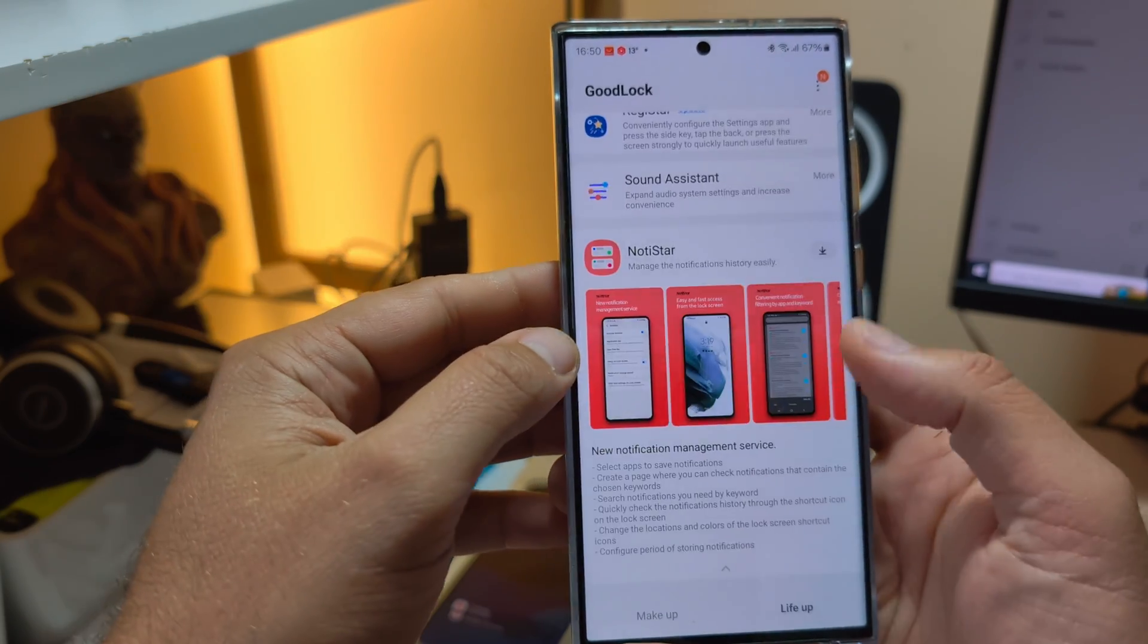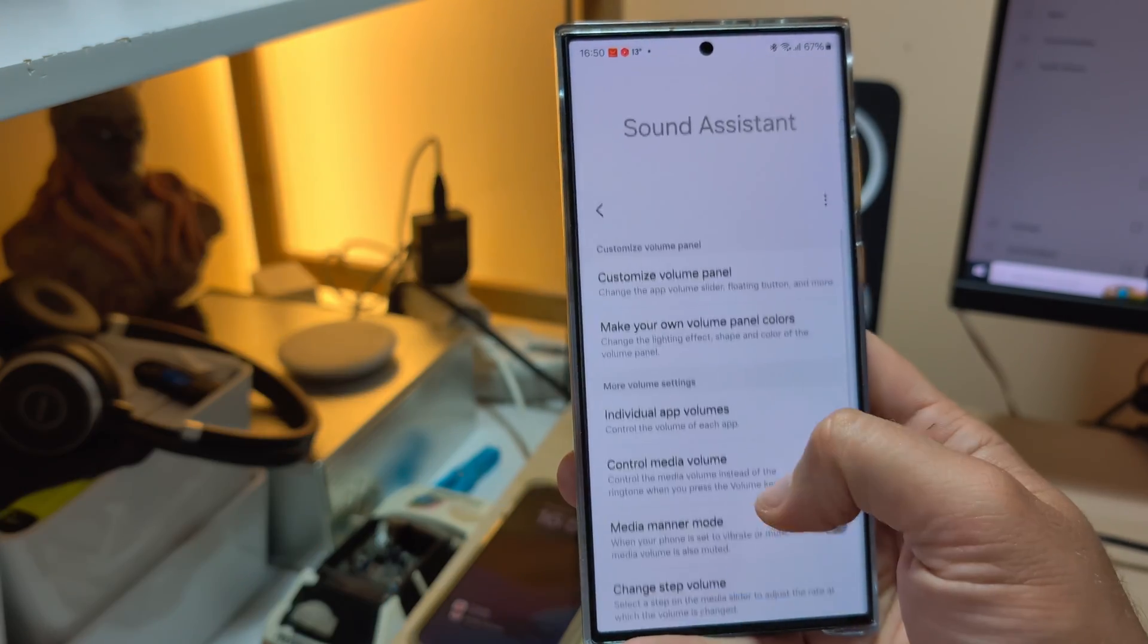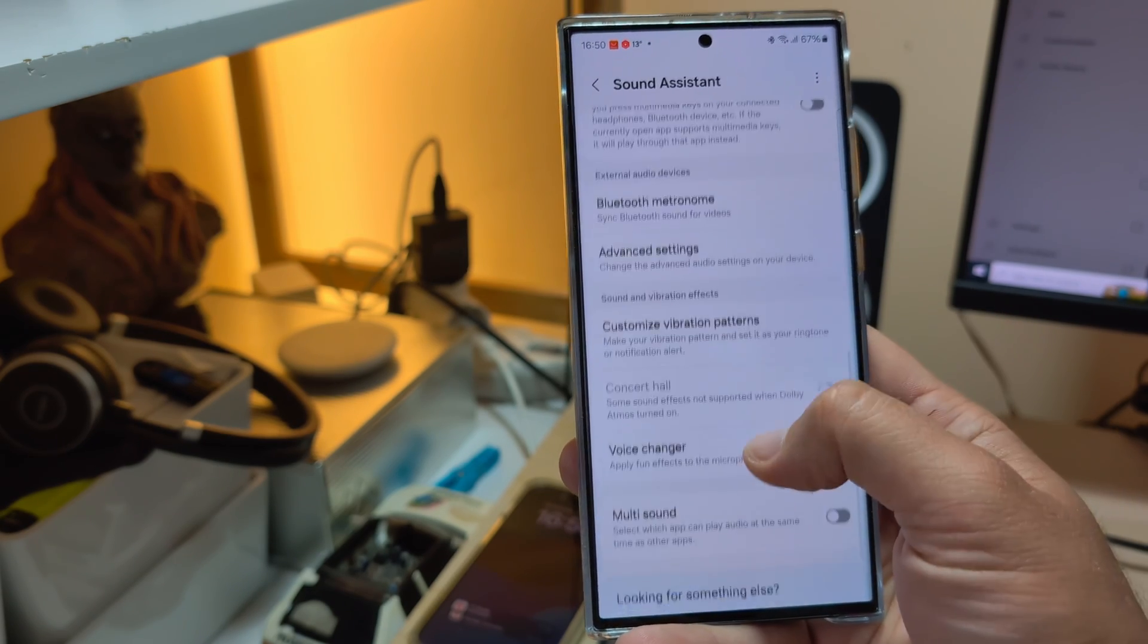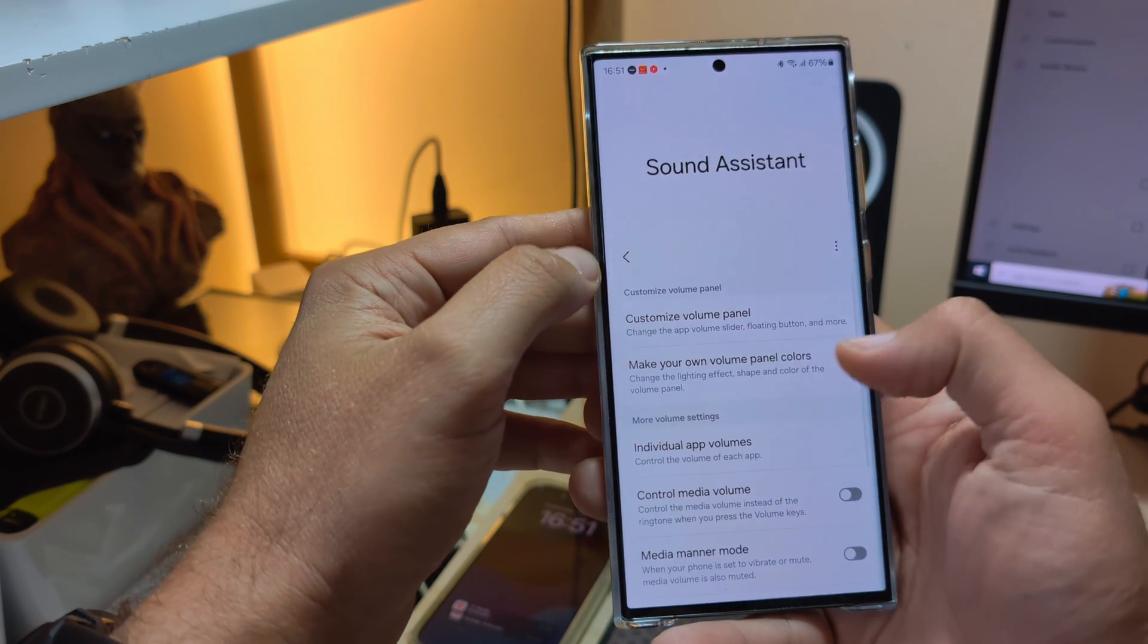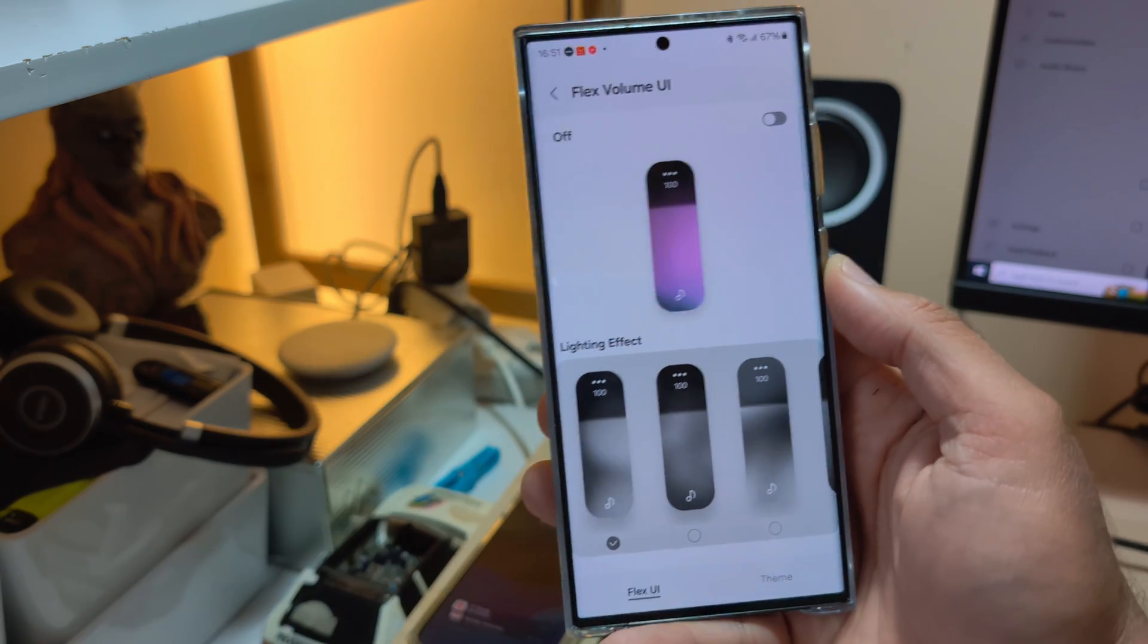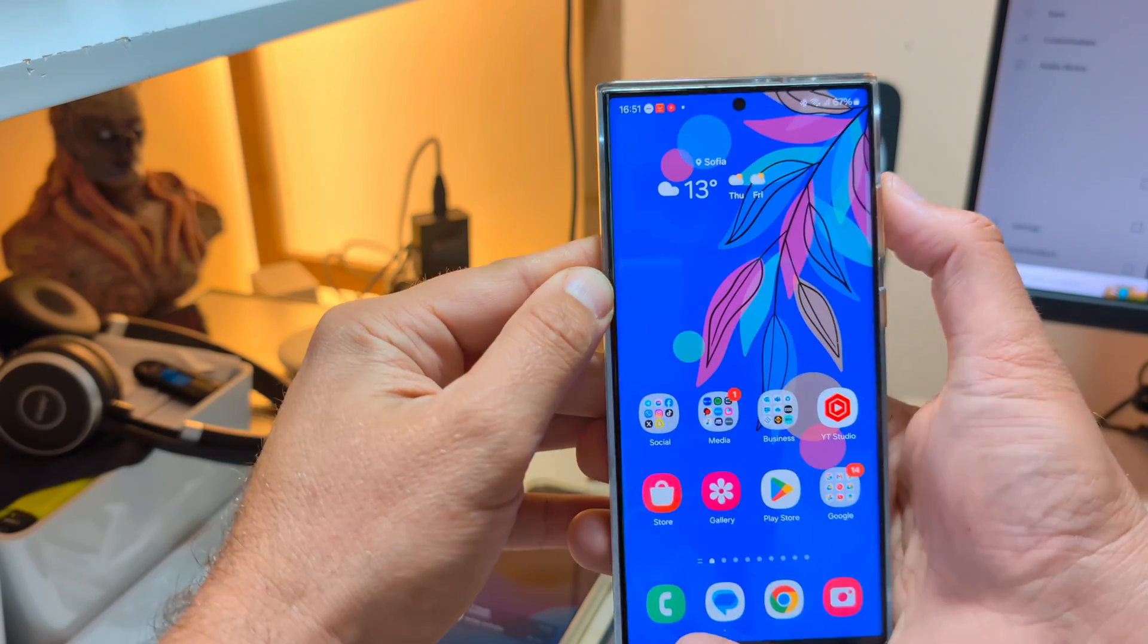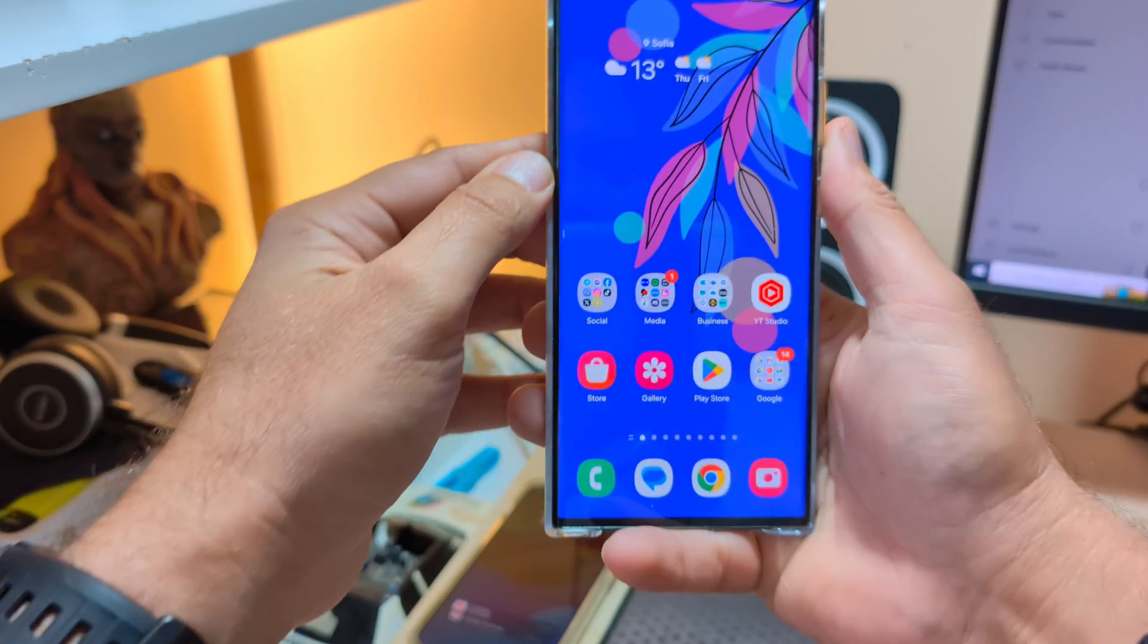So now let's go and check the Sound Assistant and I'm immediately drawn by the Flex UI, which apparently I'm not able to find, but I'm gonna keep searching. Okay, no, still no luck finding the Flex UI. You can make your own colors. Flex Volume UI. Yeah, okay. I'm thrilled. Oh yeah, that's it.